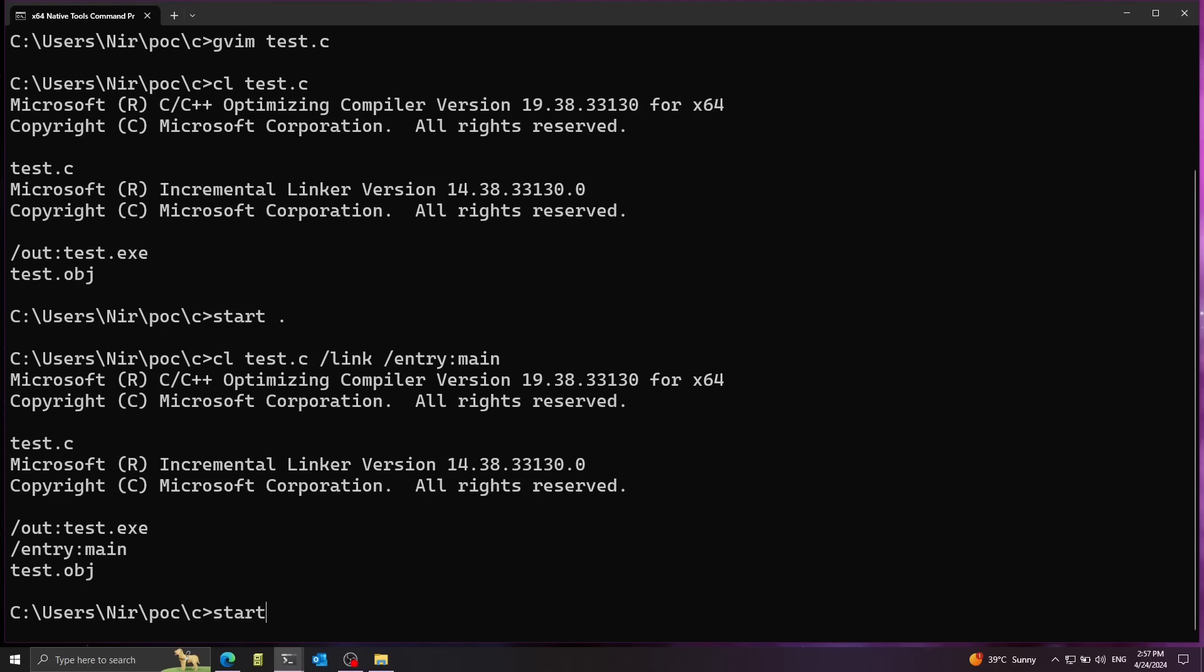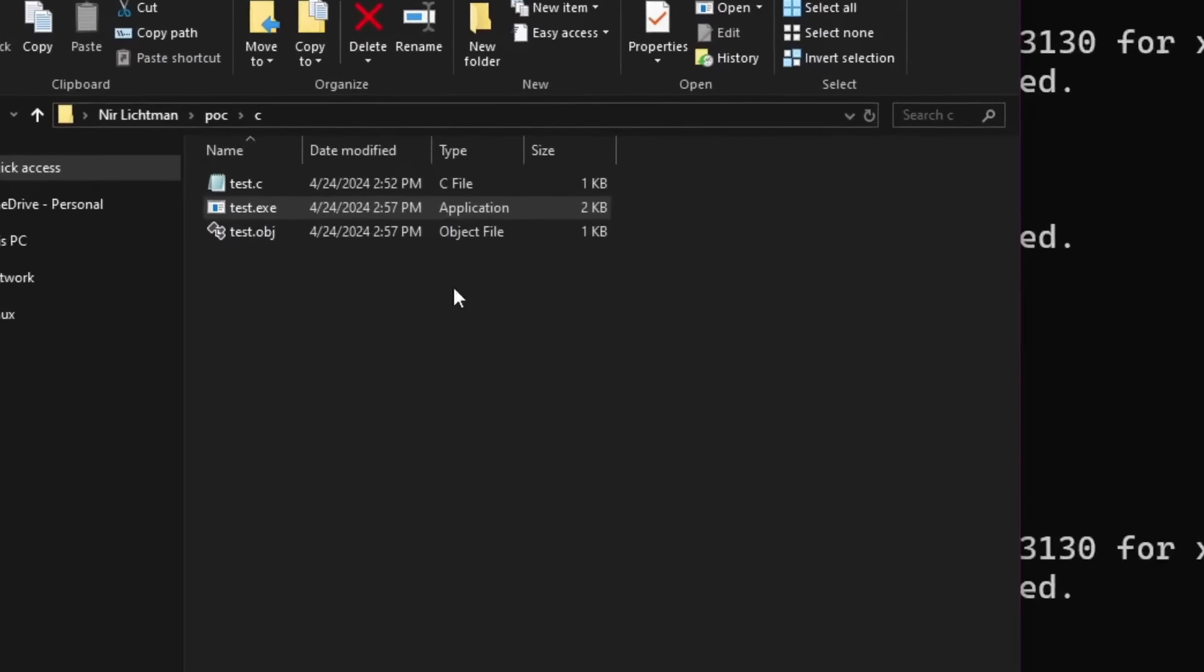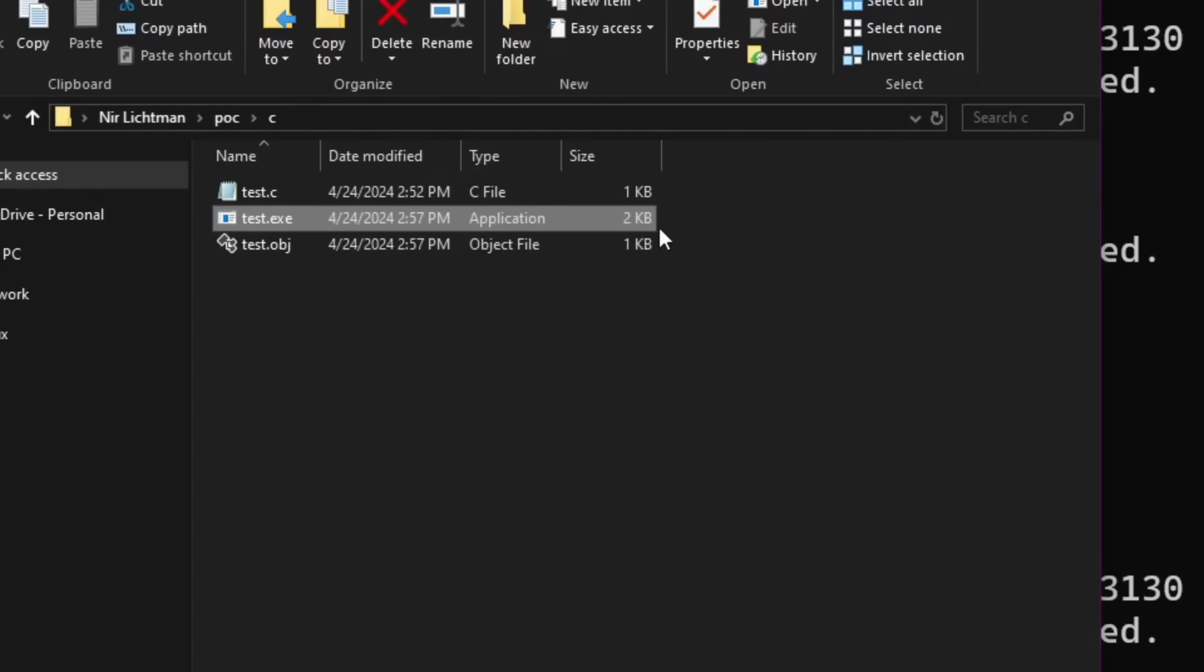Now if we take a look at the size, much smaller. Now it's just two kilobytes.